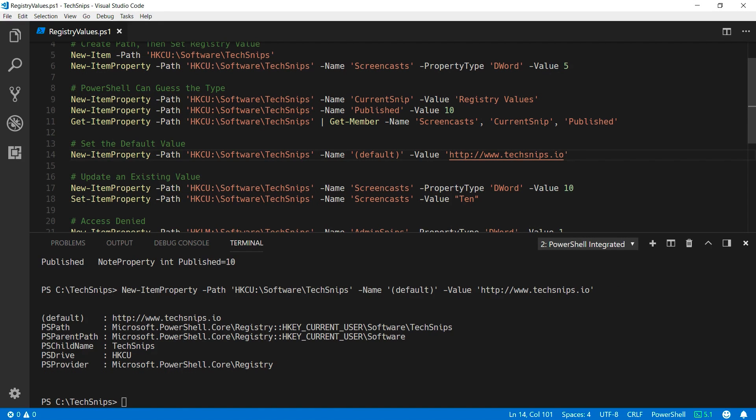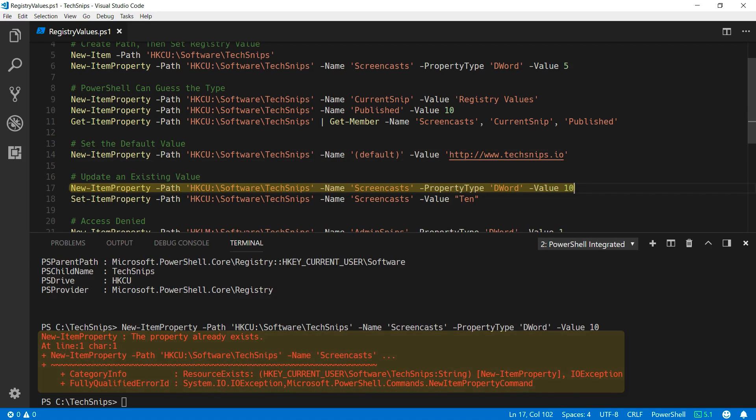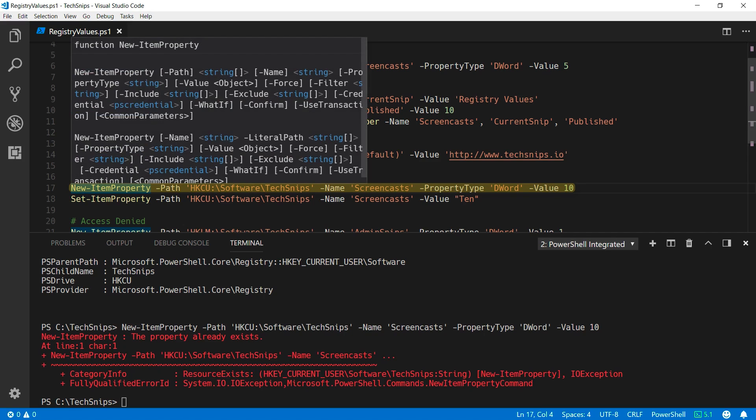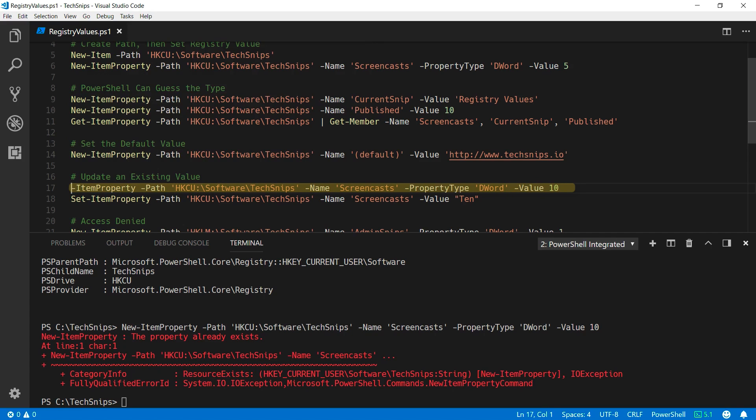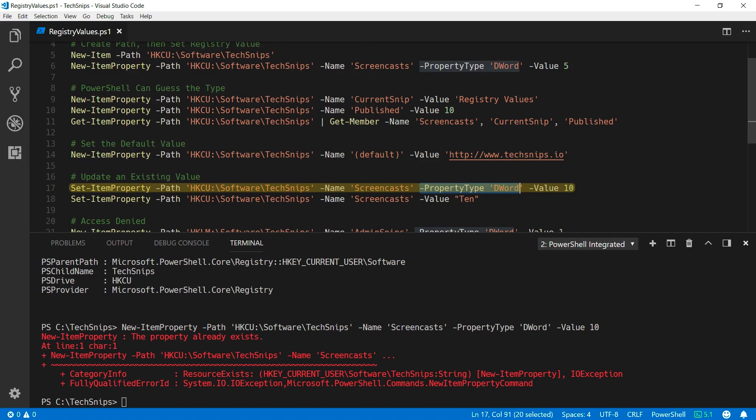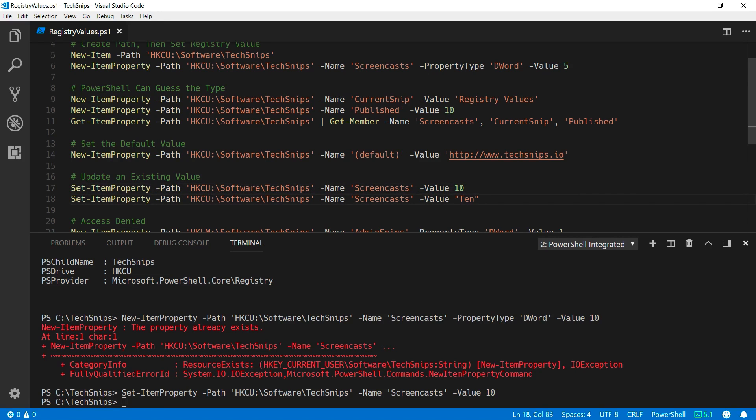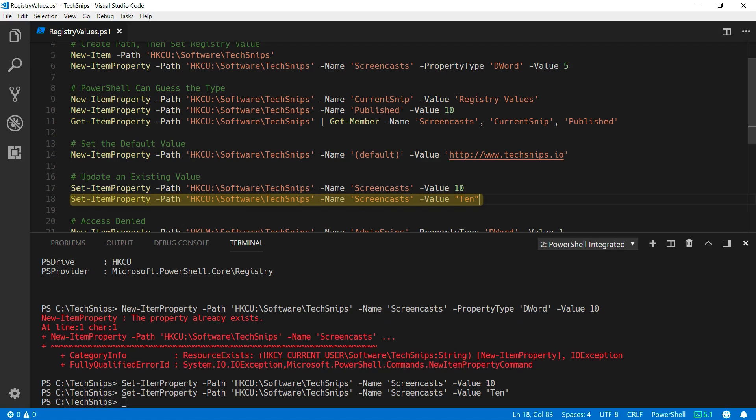Also, if you want to update a value, note that if you use new item property, you'll get an error message because that value already exists. You can however use set item property, and note that property type isn't valid on this cmdlet. When I run this, that property has been updated, but do be aware that you can overwrite the property type for a property when updating, so PowerShell will accept the string 10, and this will change from an integer value to a string value.